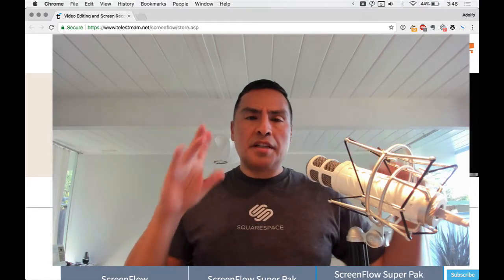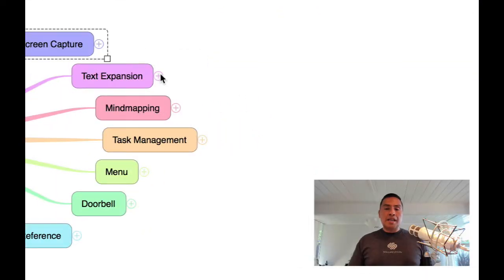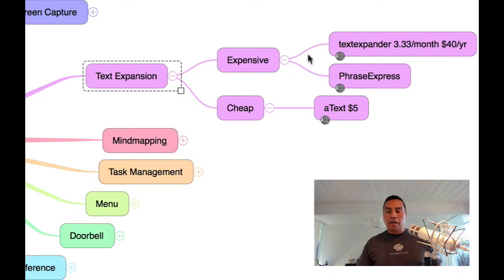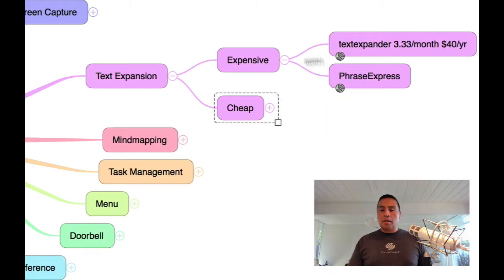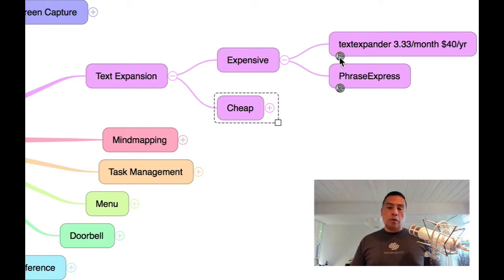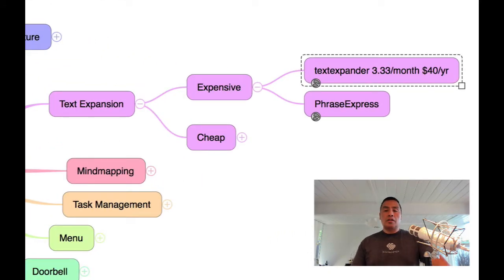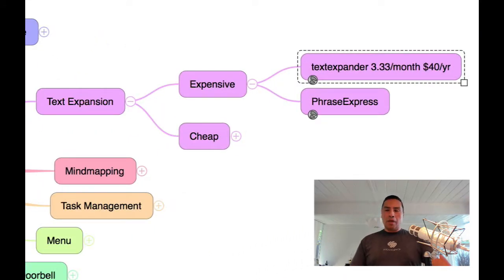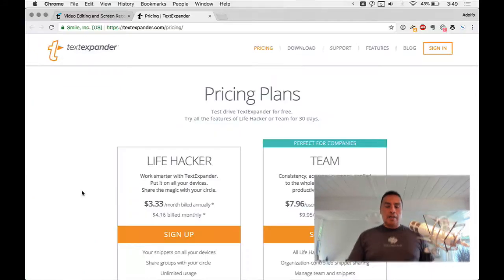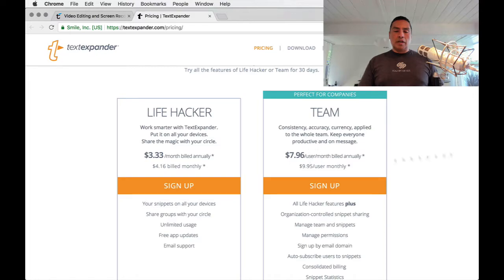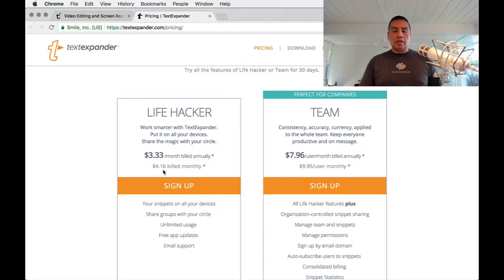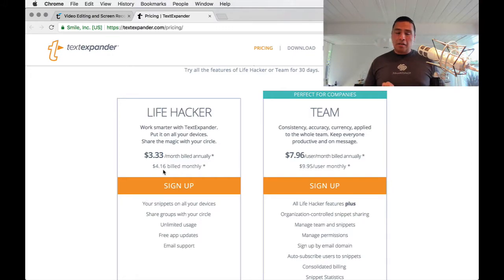Text expansion is another big category. In the expensive department, you have TextExpander — the gold standard for subscription text expansion. It's $3.33 per month, roughly $40 per year. There's also a team version at $8 per user per month billed annually, or about $4.16 per month for an individual on monthly billing. Annually, that adds up.